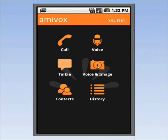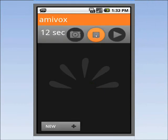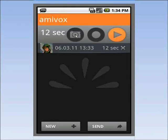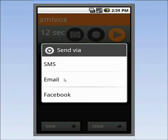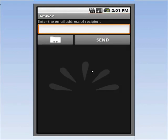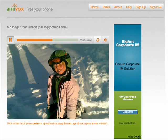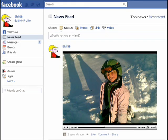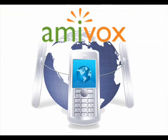I will now send a voice message embedded in a picture. I first record the message, and then I take a picture. I choose to send it as an email to my friend Julia. With one click, she'll be able to view the picture and hear my voice message. And I can even send it to Facebook, for all my friends to see it and hear it.